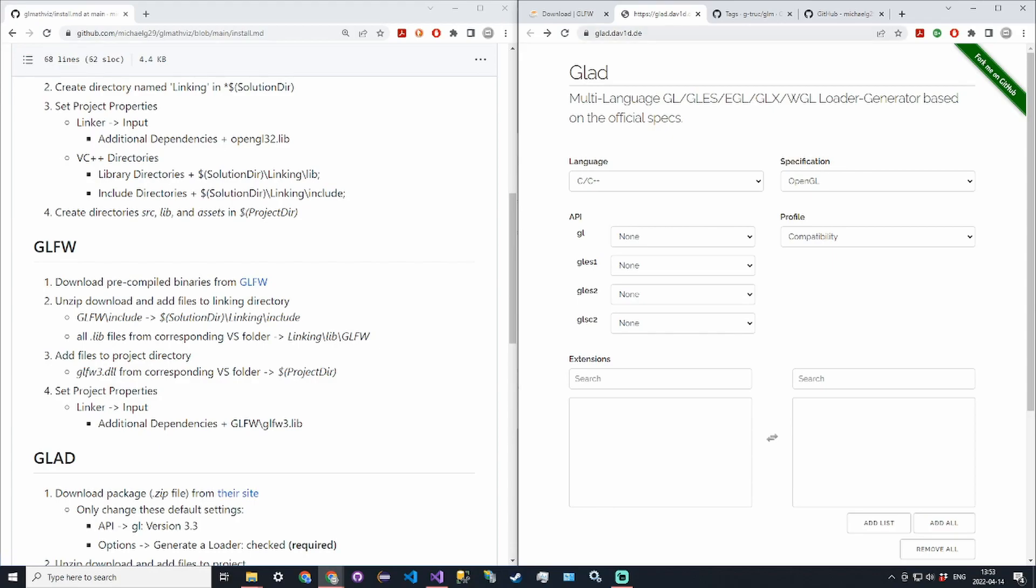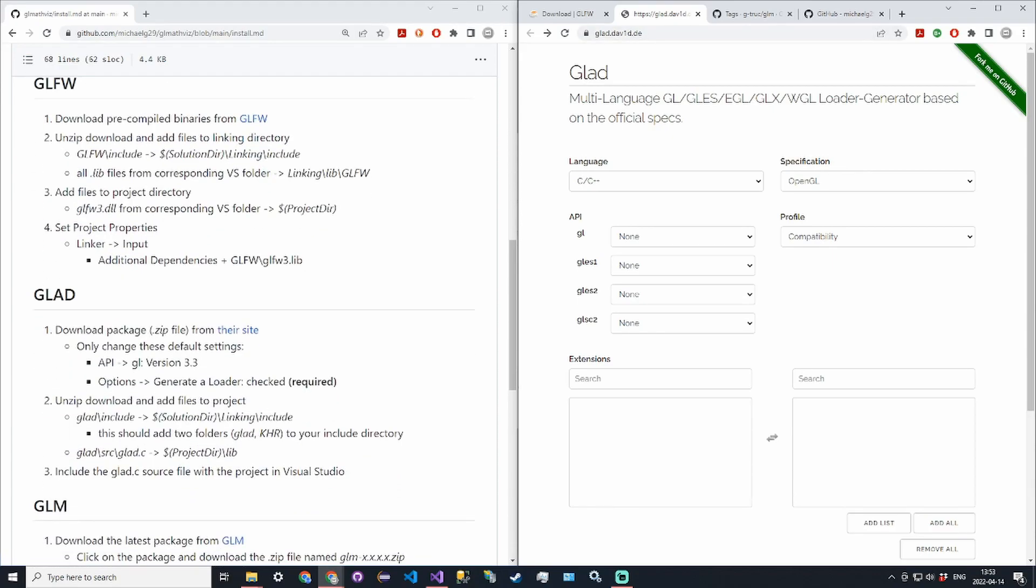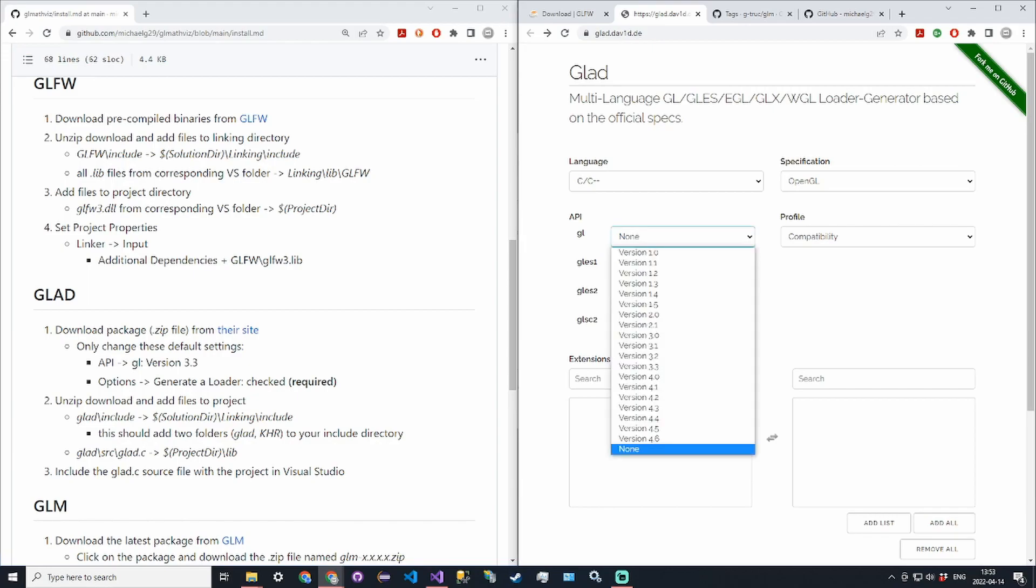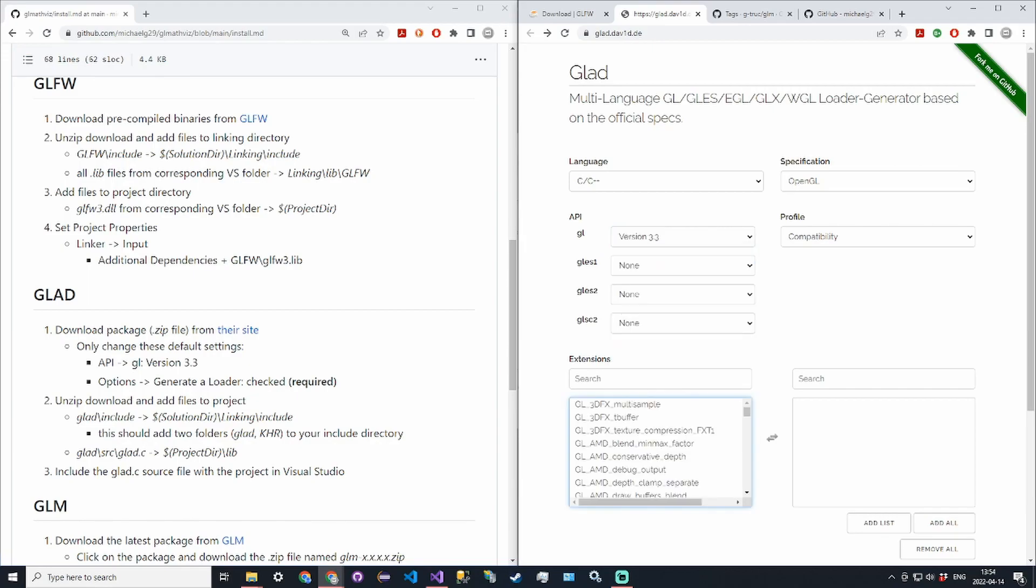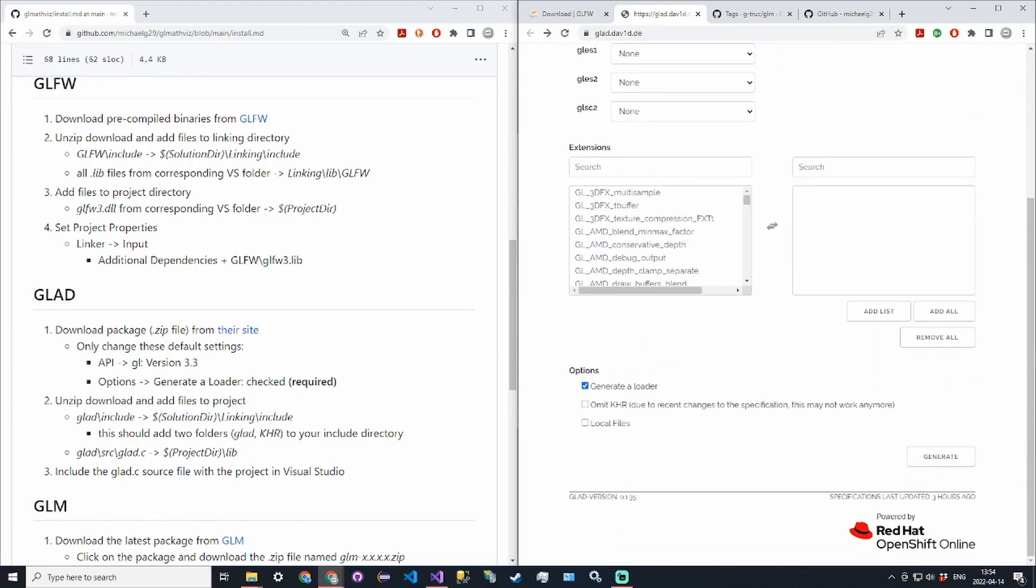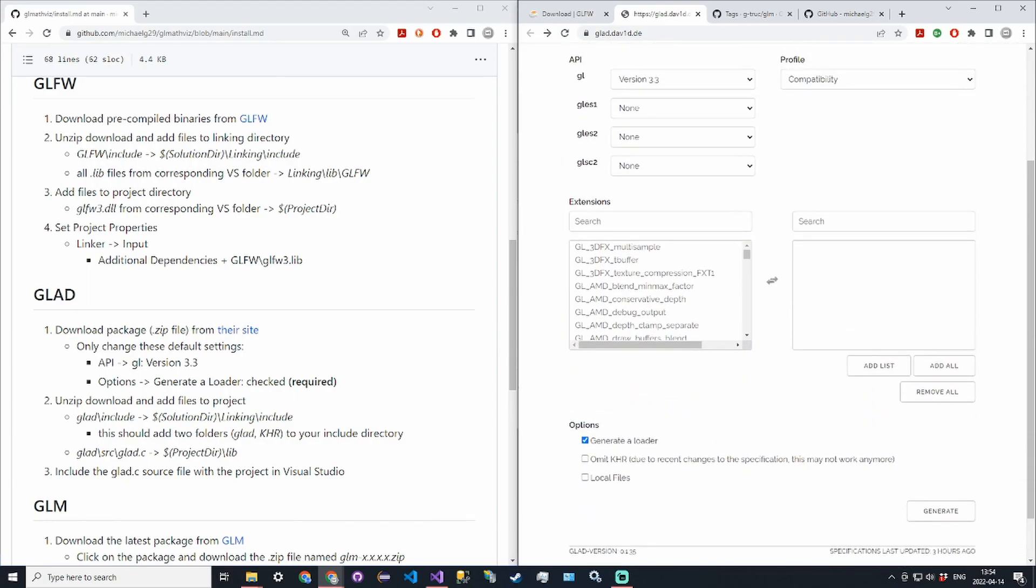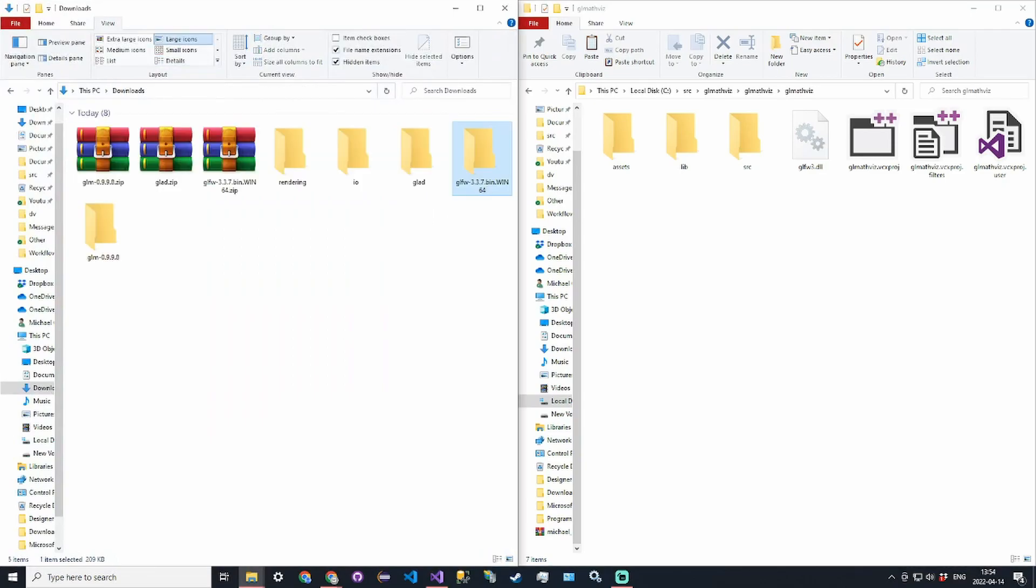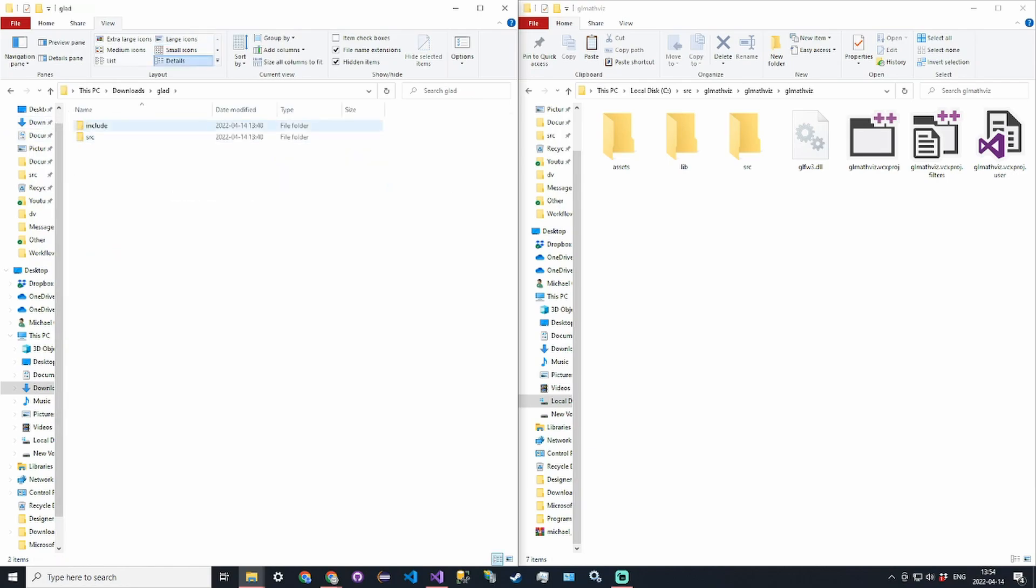Go to the website that is linked in the instructions. Make sure language is C++, specification is OpenGL, and then for the API select GL version 3.3. In the options make sure that generate a loader is ticked and then click generate. You can click on the zip file to download it and then unzip the zip file and you get GLAD with an include and source directory.